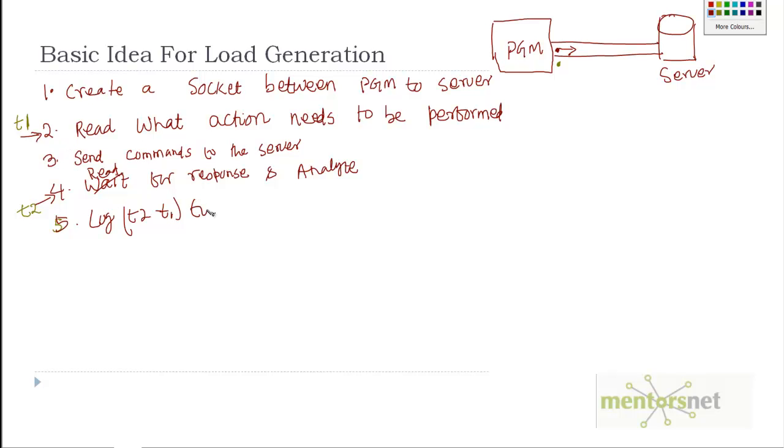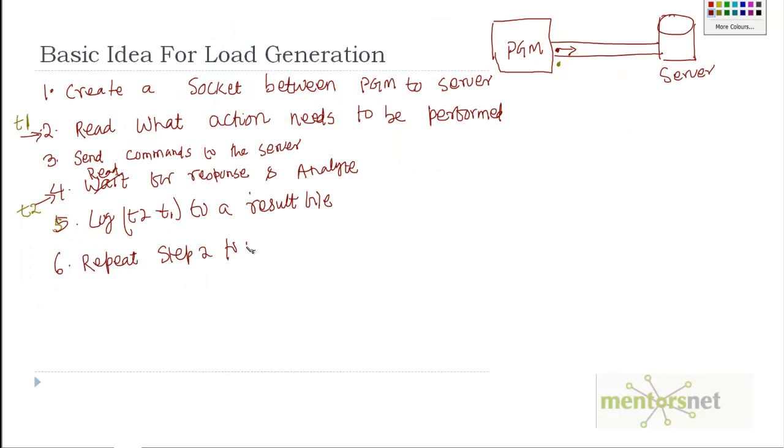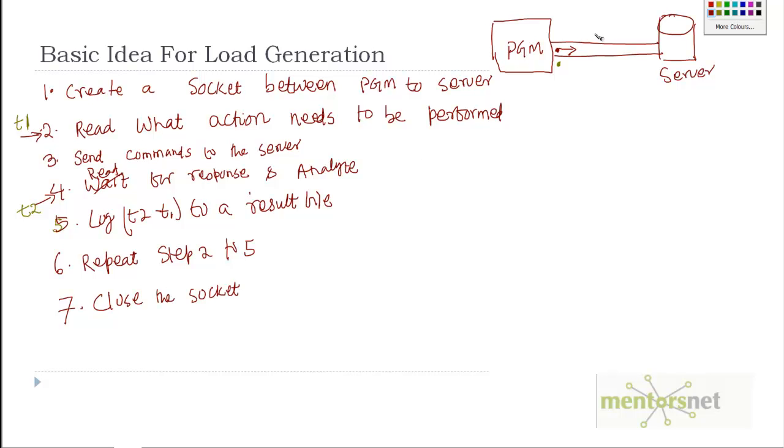In step five, you log T2 minus T1—this is called elapsed time for this request—to a result file. Step six: repeat steps two to five for all those activities a1, a2, and a3. Finally, you close the socket. The connection is gone.